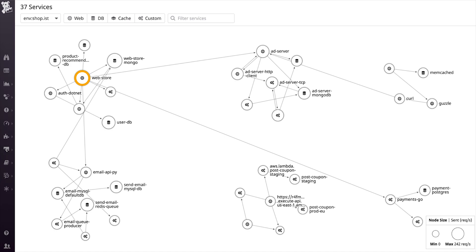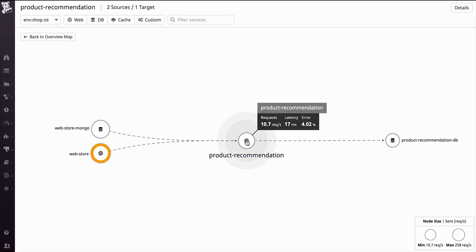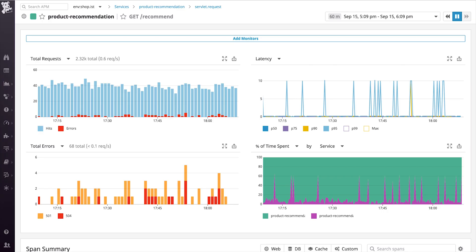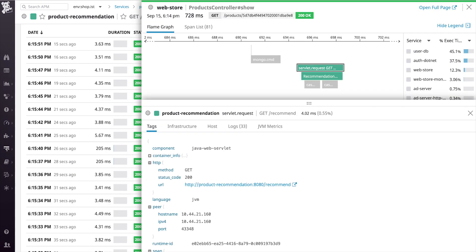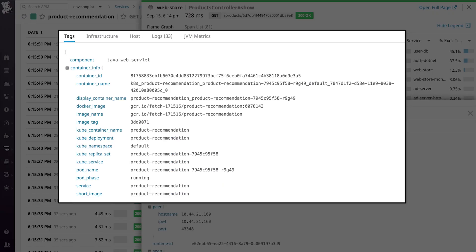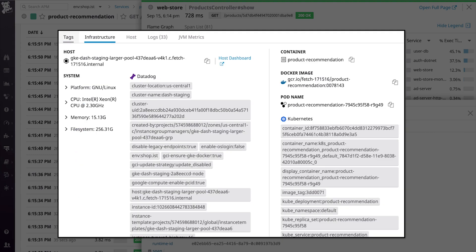Let's say that we are an e-commerce website and the growth team has complained about a drop in revenue from recommended products. We can see all of the services on the service map and from there drill into the individual product recommendation service. You can see the requests coming in. From here, we can jump to the service page and see all of the classic APM metrics such as throughput, latency, and error rates and drill into an individual request. From here, we can now see the container info tags on the tags tab. If we open it, we can see the full details of our container stack. We can also see it presented side-by-side with our host tags, and in the future, our container metrics will live here as well.